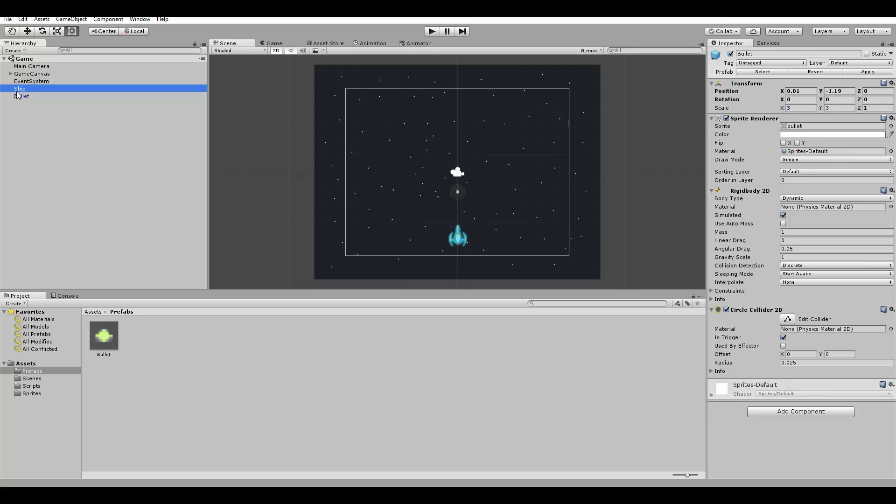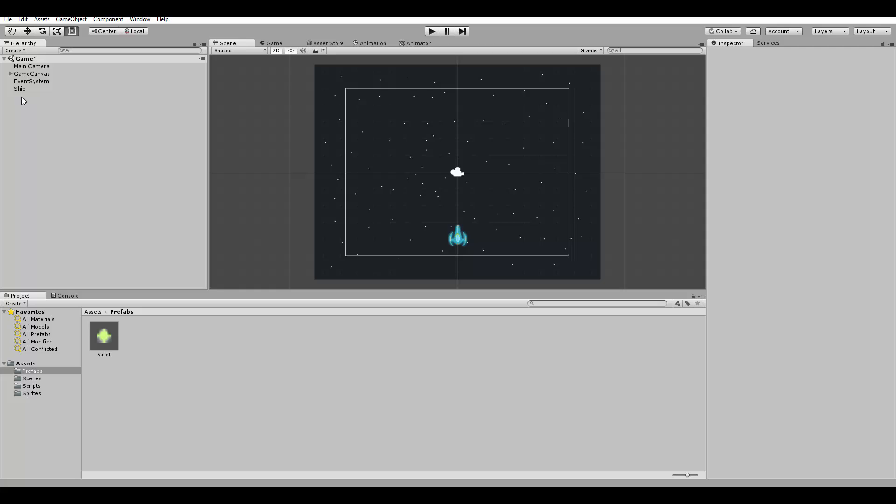Now we don't need the bullet here on the game anymore, because we're going to create it from our script. Now that we have the bullet prefab, we can instantiate copies of it.